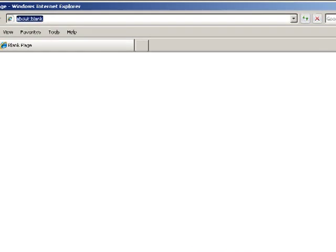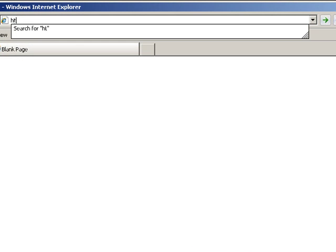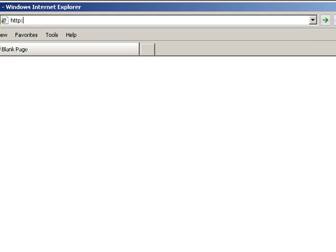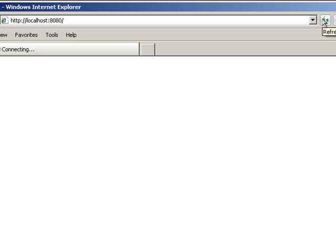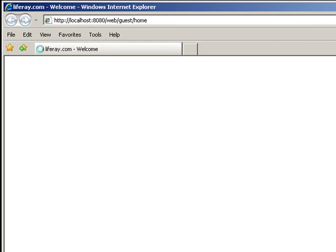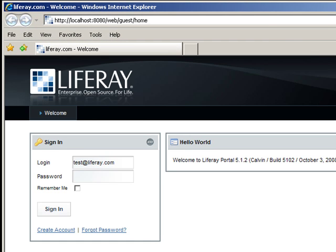With Liferay running, take a web browser to HTTP localhost port 8080. Once there, click the login box to sign in. The default login is test at Liferay.com and the password is test.